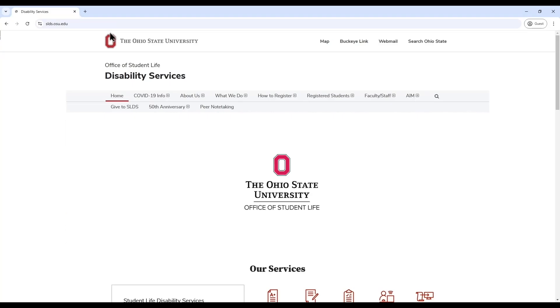Hello, and welcome to a tutorial on using the Accessible Information Management System, referred to as AIM, hosted by The Ohio State University's Student Life Disability Services or SLDS. In this video, we'll be demonstrating the first step in the process of requesting accommodations: sending your course accessibility letters to instructors.